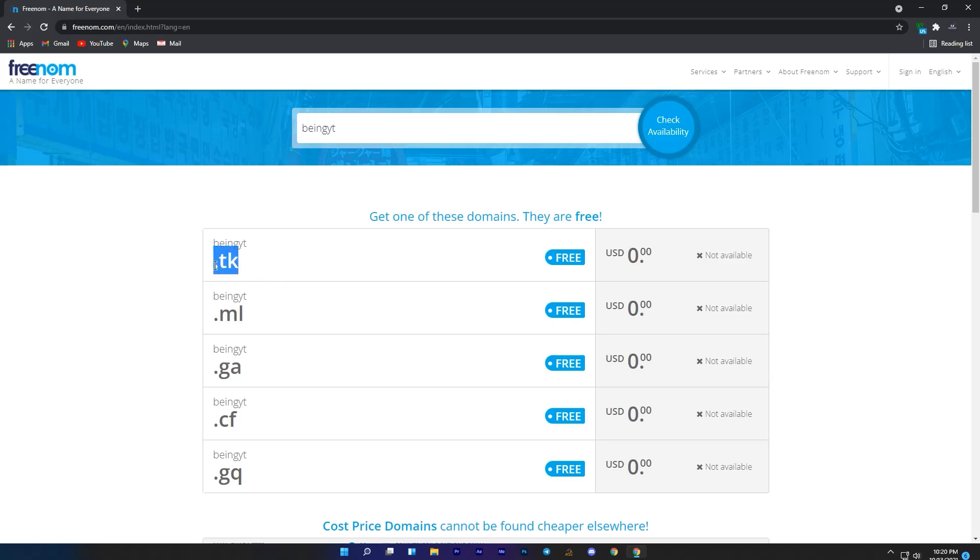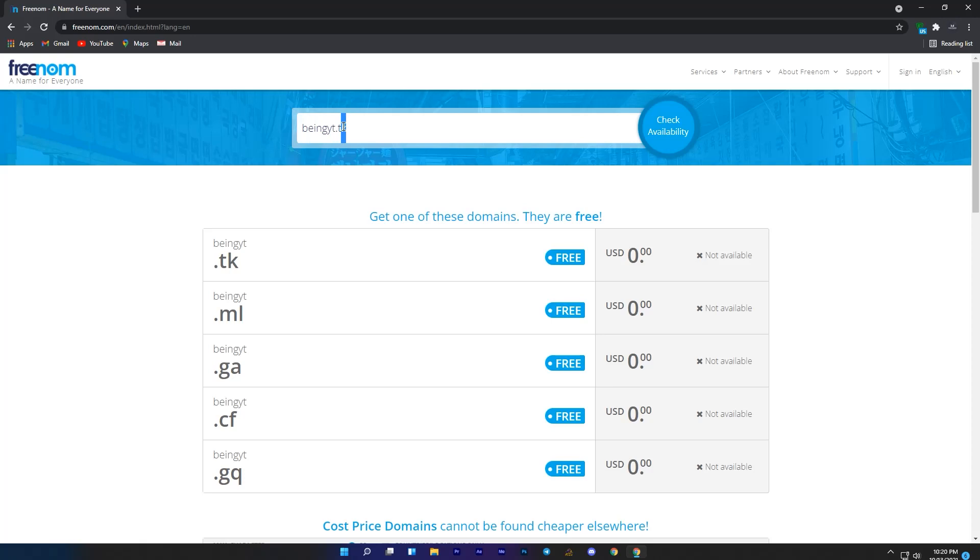To fix this error, you will need to select a specific domain for your website. For example I want .tk domain, so I will write .tk domain with my website name in the box, just like this.